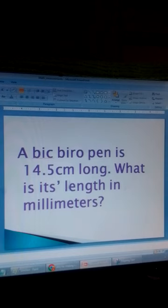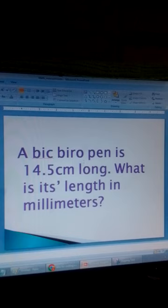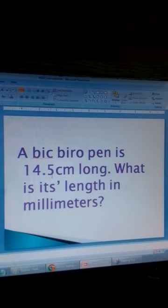A Biro pen is 14.5 centimetres long. What is its length in millimetres? So we want to change centimetres into millimetres.